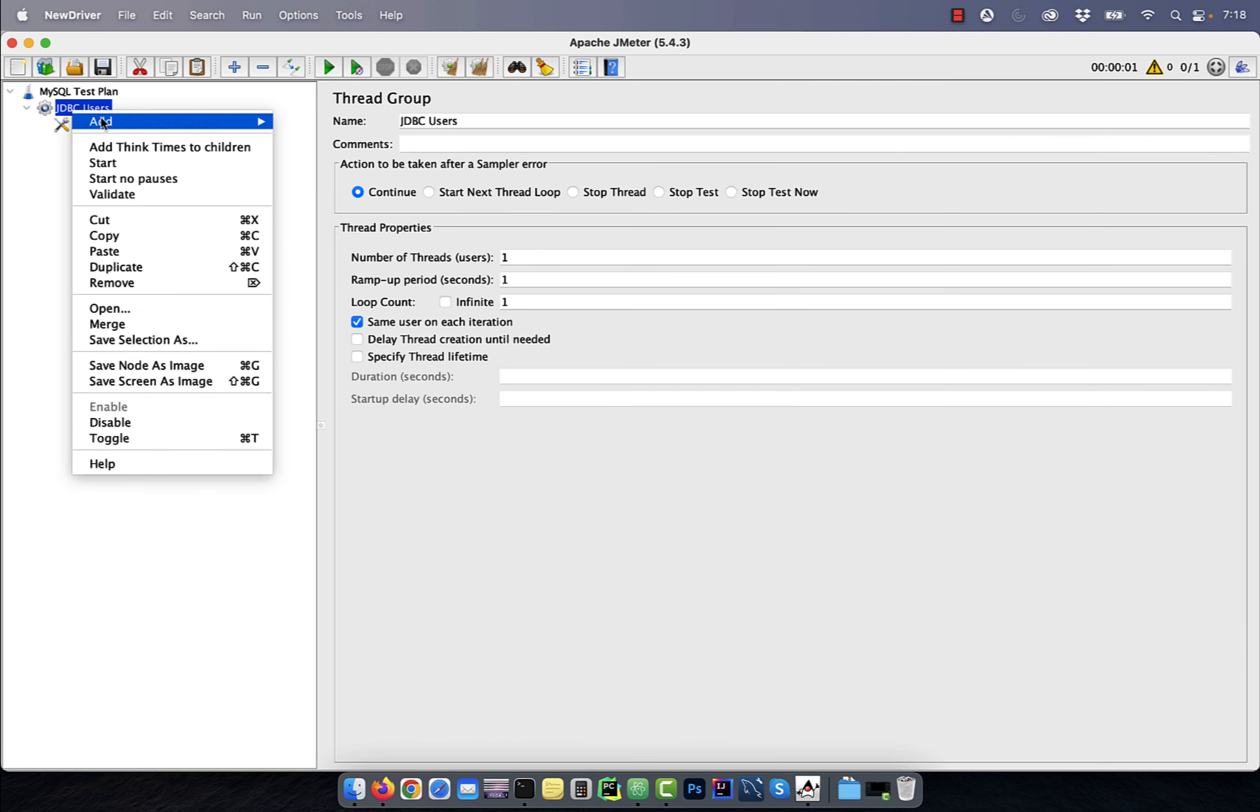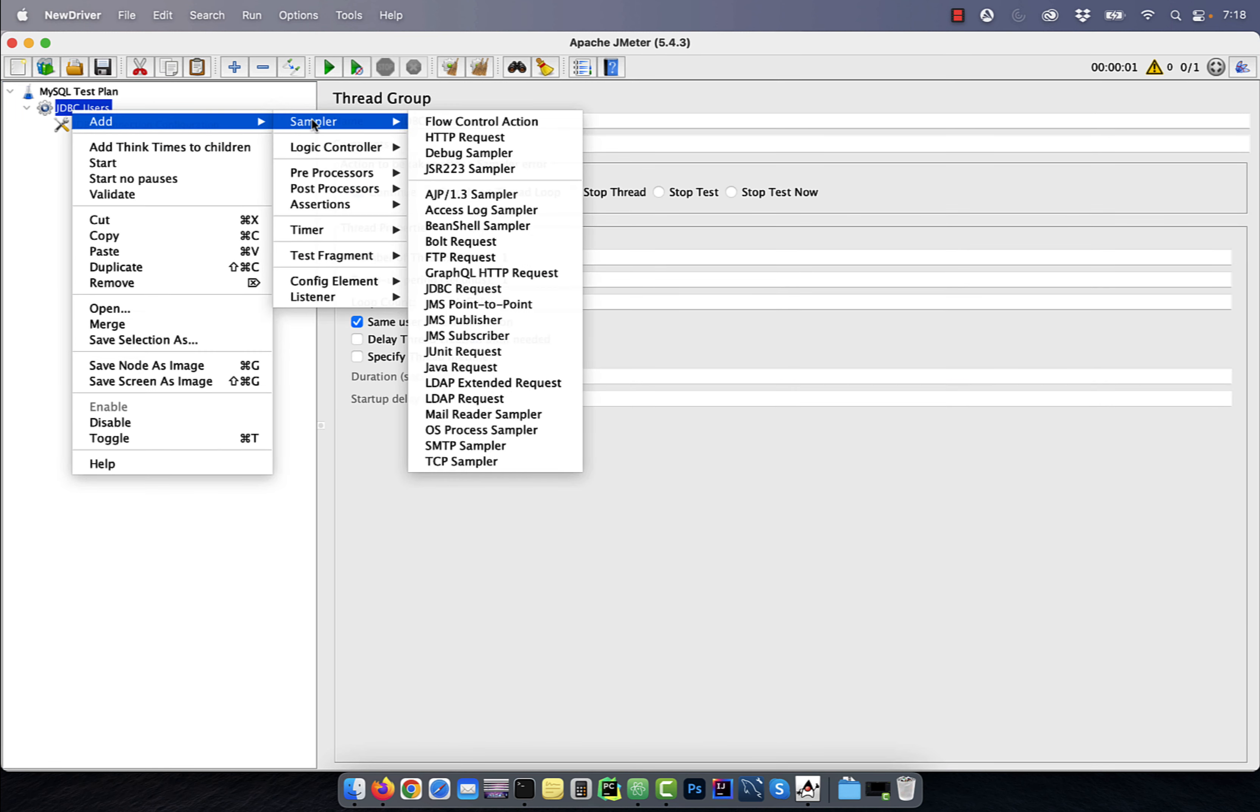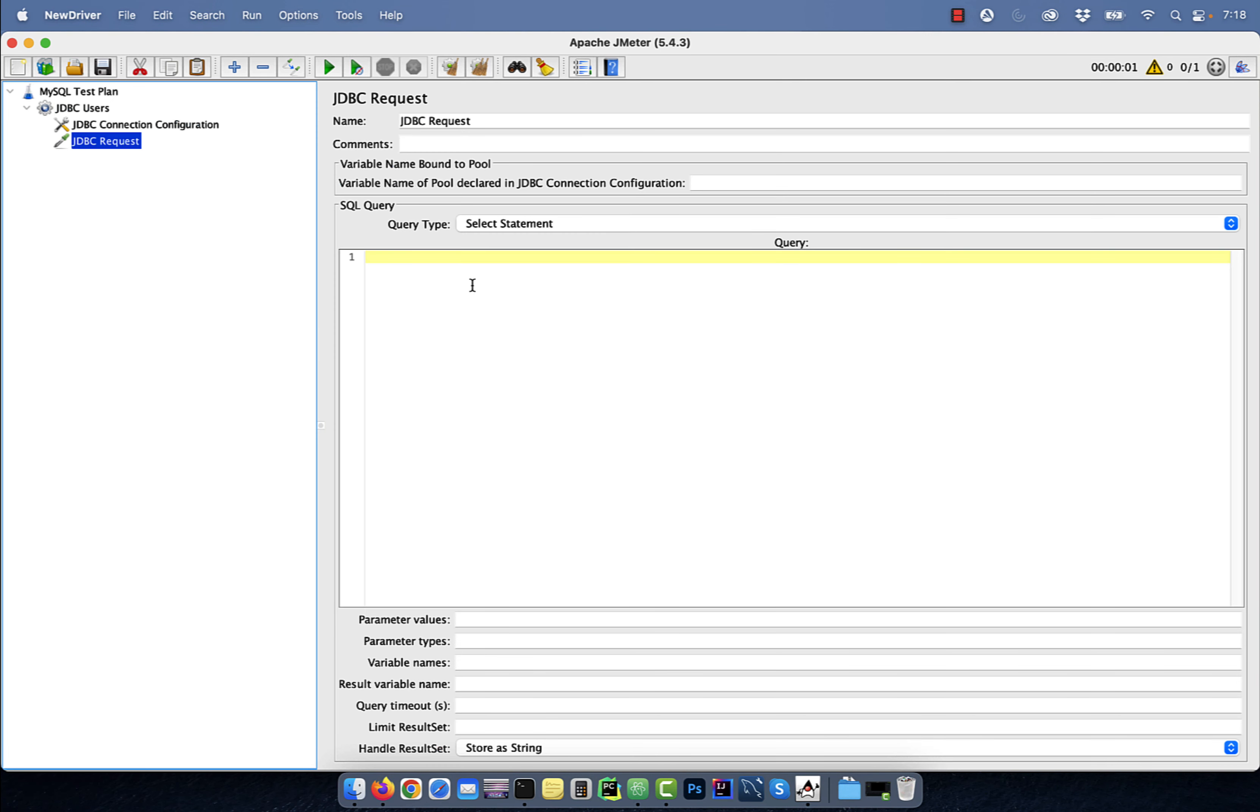Now, right click on JDBC users node again and add JDBC requests. Here, write a SQL query that you would like to execute and specify the same variable name for the connection pool.